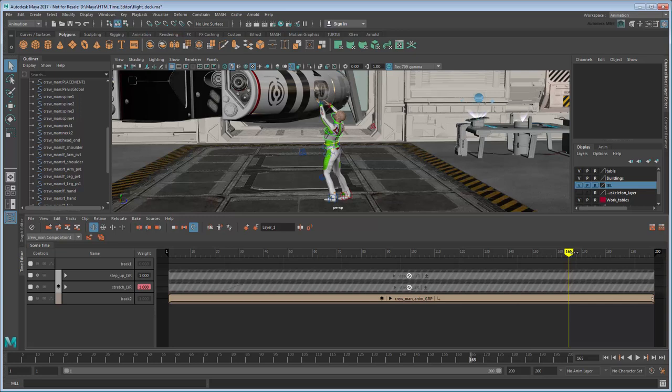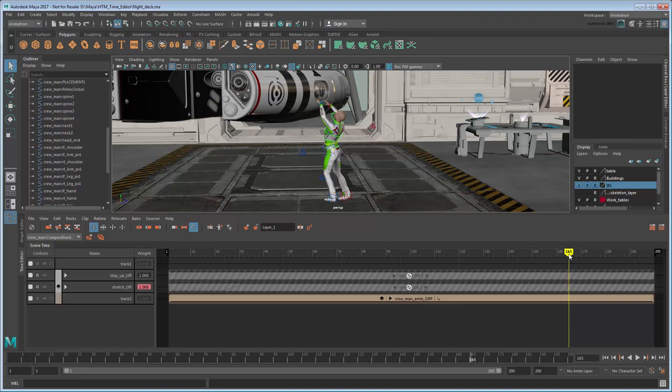Now that we have our various animations, we need to export them. Exporting in the Time Editor will bake any currently visible clips and their respective layers into a single animation clip. This will make it easy to save each variation of the scene as its own file.